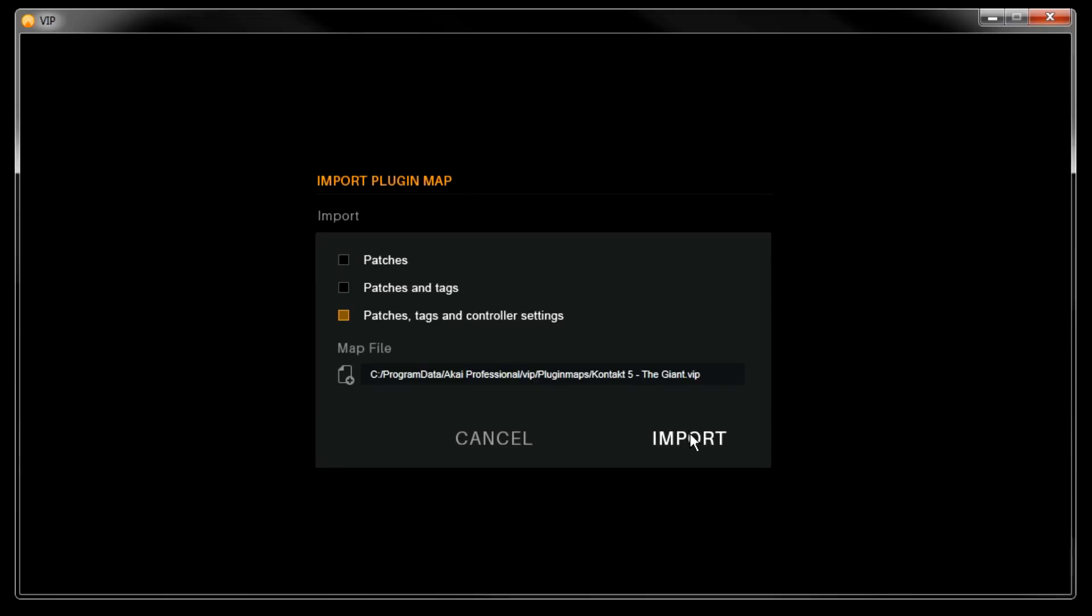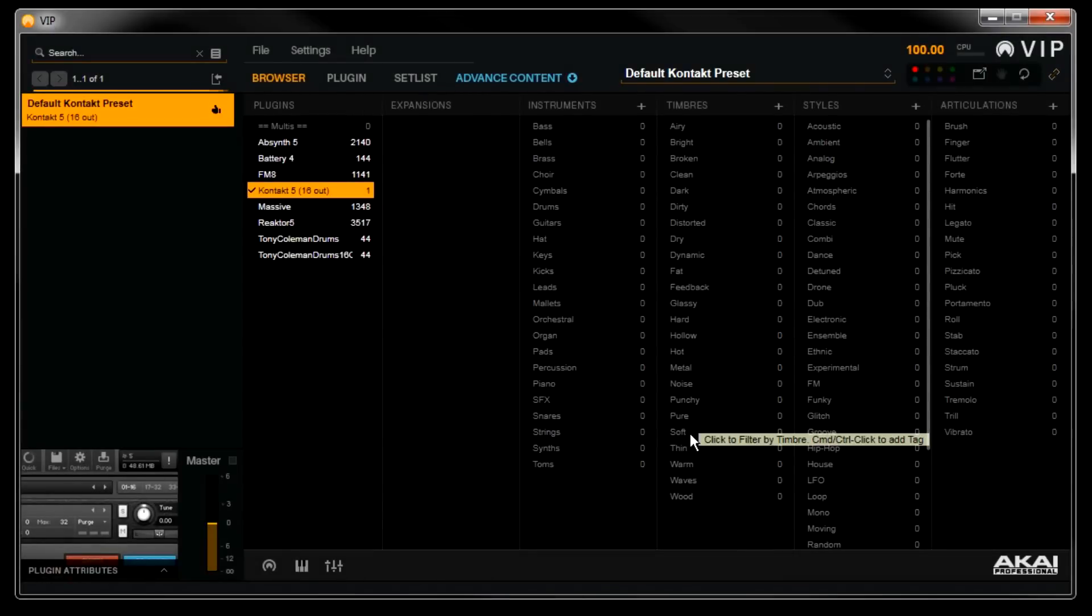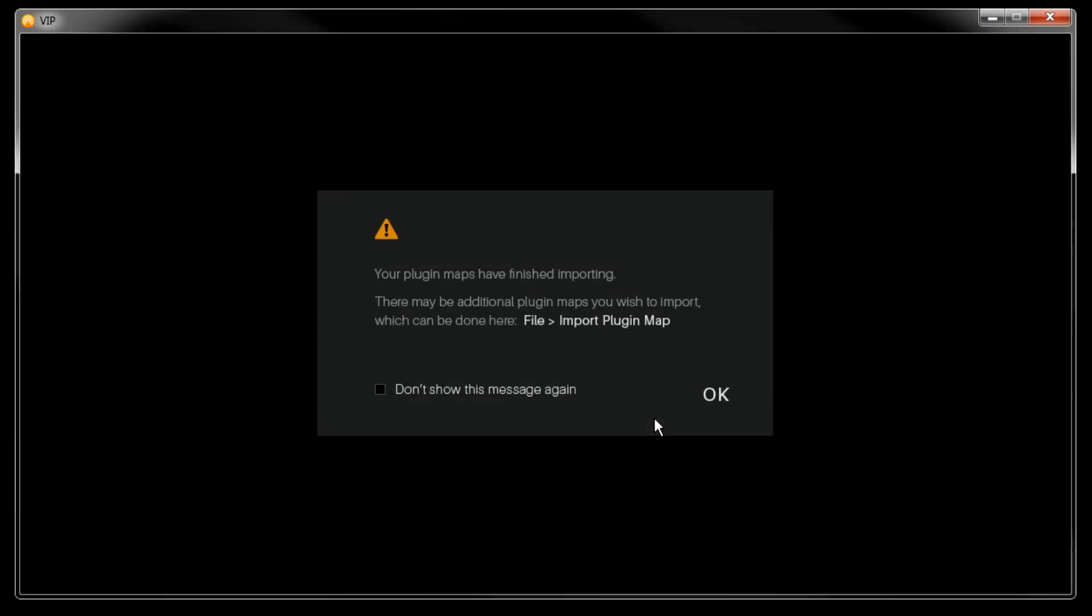Now click the Import button, and a few seconds later it'll finish and you'll get that familiar prompt, your plugin maps have finished importing. Just click OK.